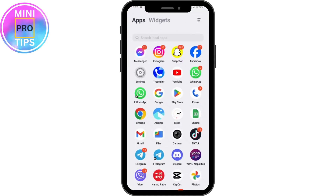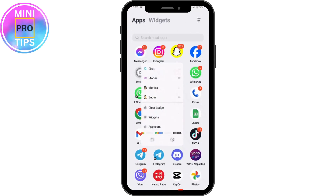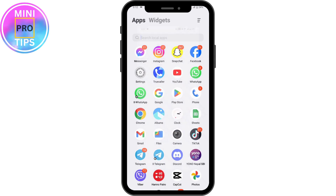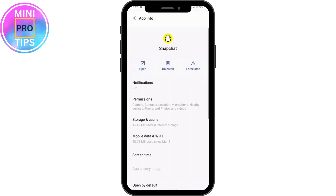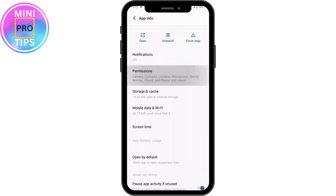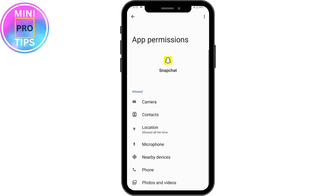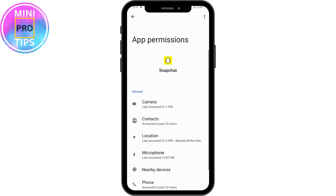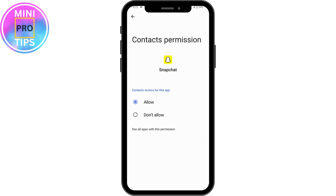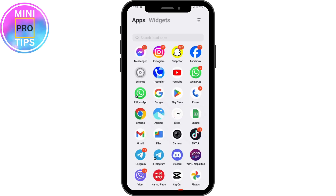Now go back, tap and hold on your Snapchat application, and go to App Info. Under App Info, tap on Permissions. If you have allowed Contacts, tap on that and then tap on 'Don't Allow.' That's how you can stop your phone contacts from finding you on Snapchat.